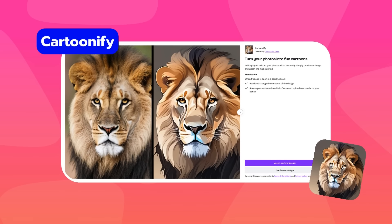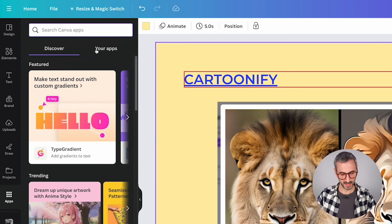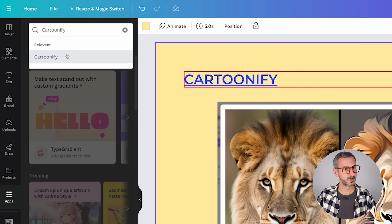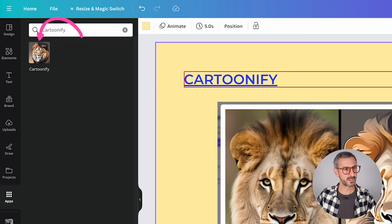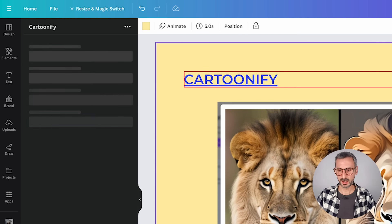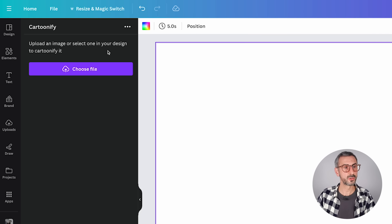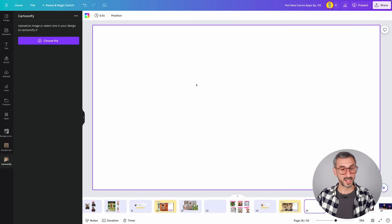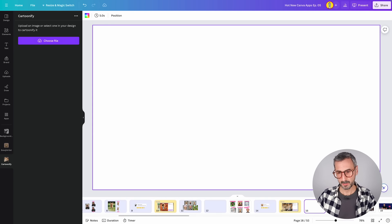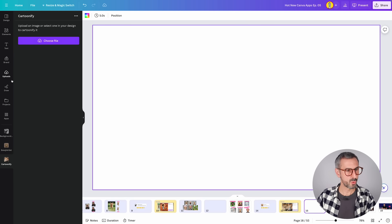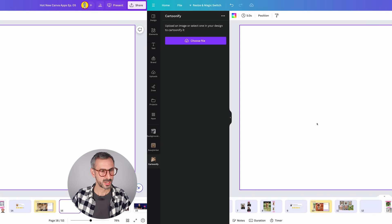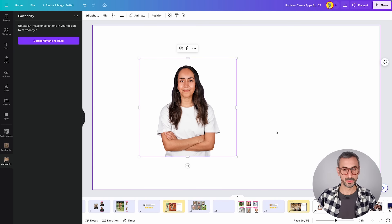The next app is called Cartoonify — the promise is to turn your photos into fun cartoons. Let's find it in the apps button. It looks like this with the lion icon. This is how it works: very basic and simple — upload an image or select one from your design to cartoonify it. I like that you can simply pick an image from your page. I'm going to add this image of Diana.